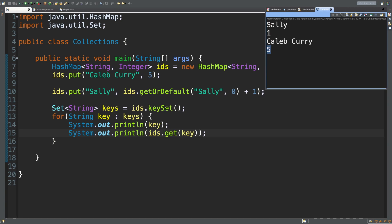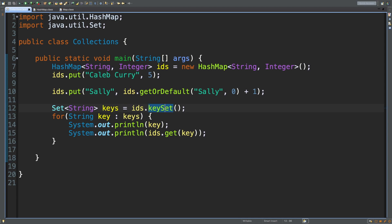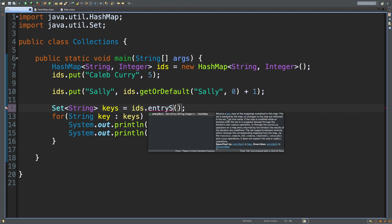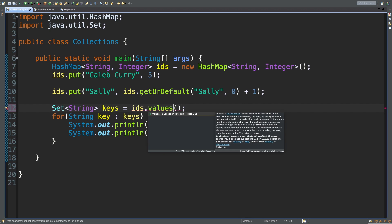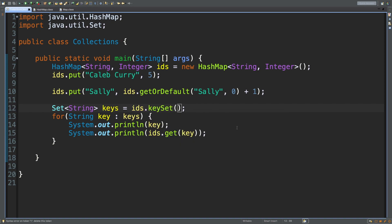The keySet method has two alternatives: entrySet, which contains the key and the value together, and values, which returns just the values. So those are the three different views you can get of a map. The benefit of a hash map is that retrieving data using the key is extremely fast — it just hashes the key, gets the location, and grabs the data. That's all for this video — hopefully it was helpful. Re-watch it if you need, and let me know what else you'd like to see.